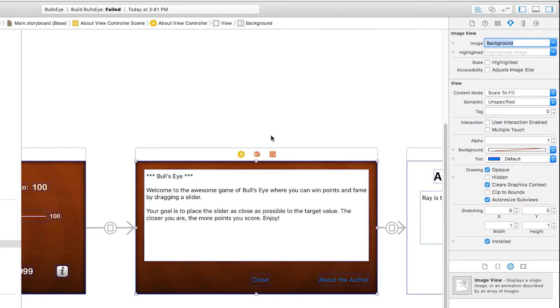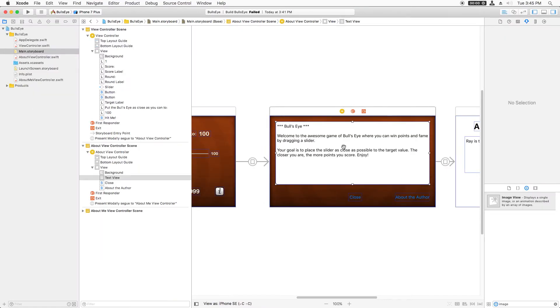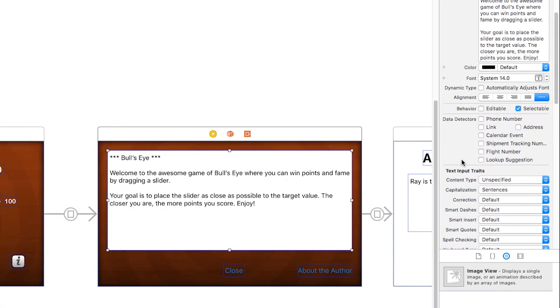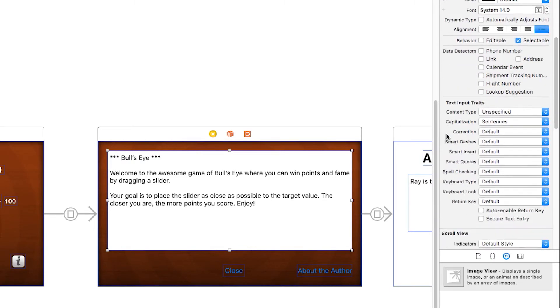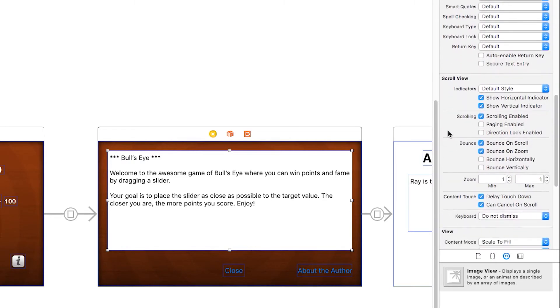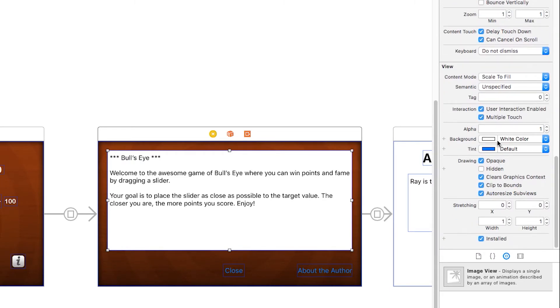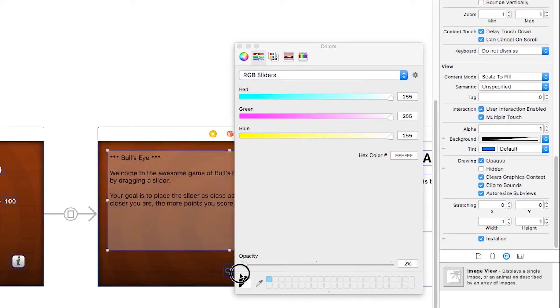Now you notice right away that this text, I can't see through it here. That's because the background color for this text view by default is white. So if I scroll down here to find the background color, I want to change it to be transparent. I'll just click that and drag the opacity over to zero.